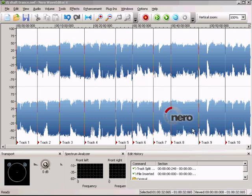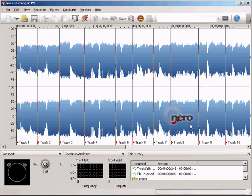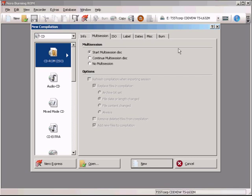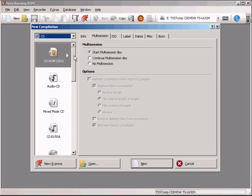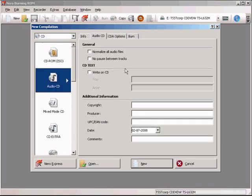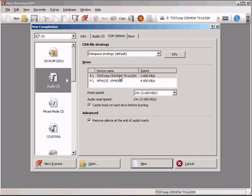I'm starting Nero Burning ROM using English. Up here you can choose DVD or CD. The one we're going to burn is an audio CD, and we're going to burn all our mix tracks with no pause between tracks — it doesn't sound good when there's a gap in a mix. Go to CD Options and mark 'Remove silence at the end of audio tracks.' If this is not enabled you won't get a flow between tracks — there will still be a small gap.